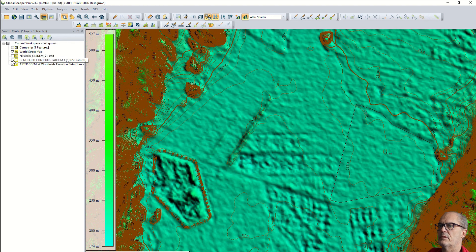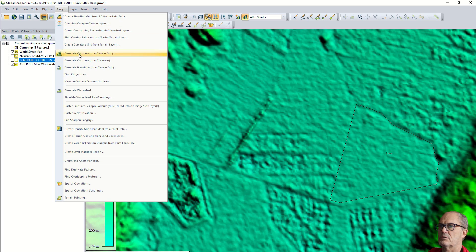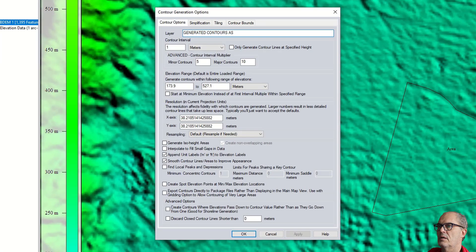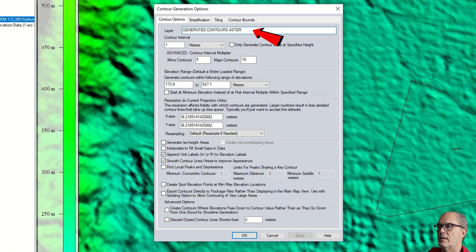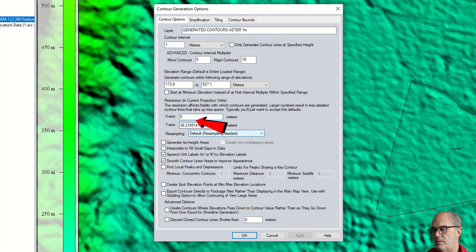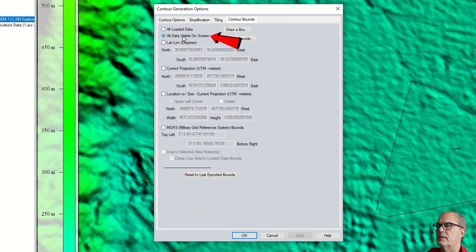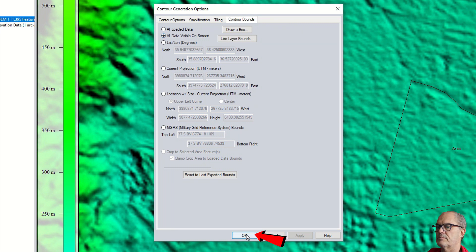Let's do exactly the same contour line with the same parameters. I go to analysis, generate contour. I call it Aster, one meter interval, and same resolution of five meters again. I crop it to the data visible on the screen. A totally different result.